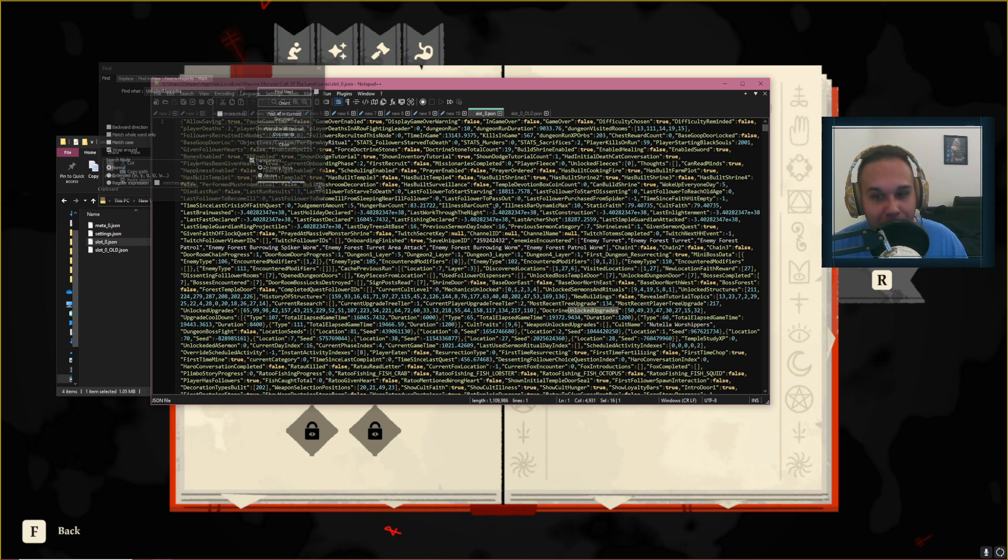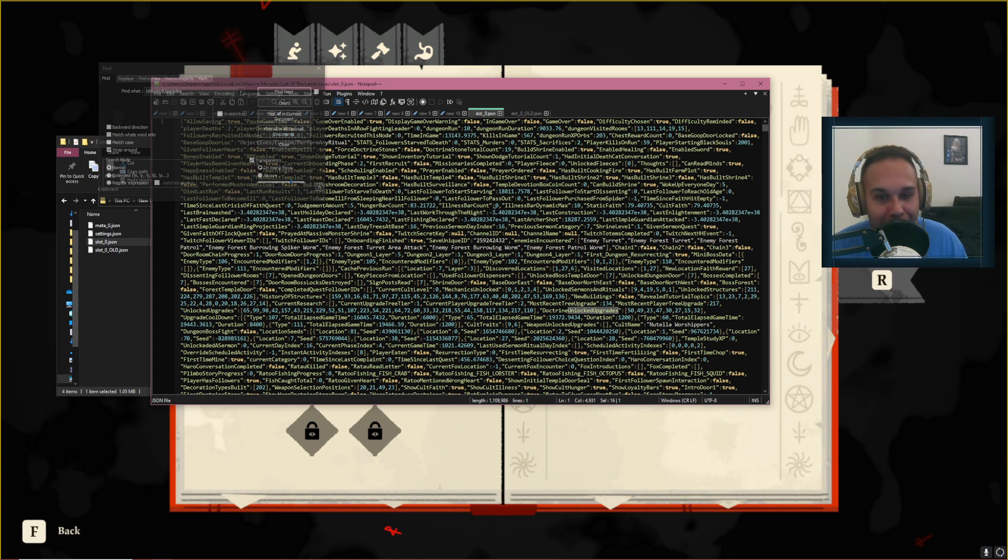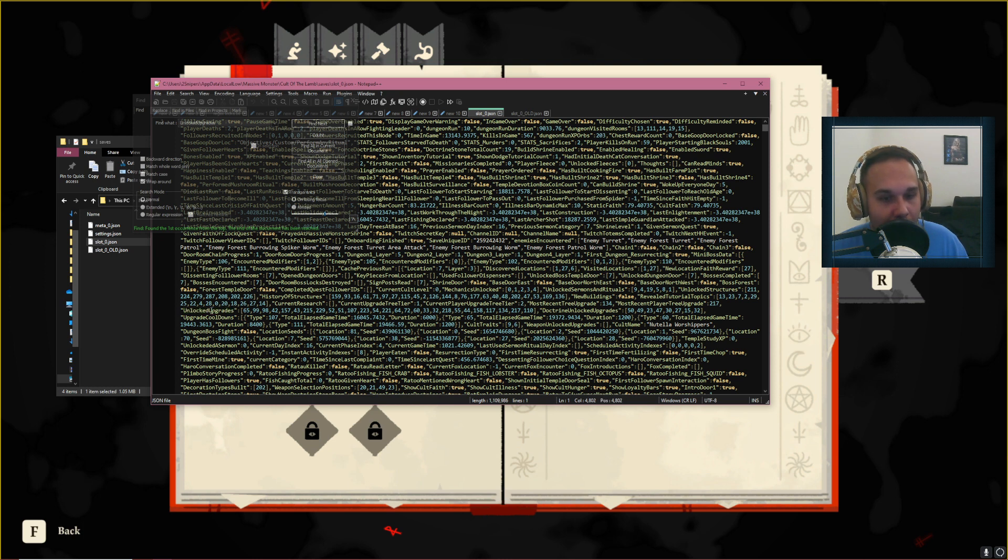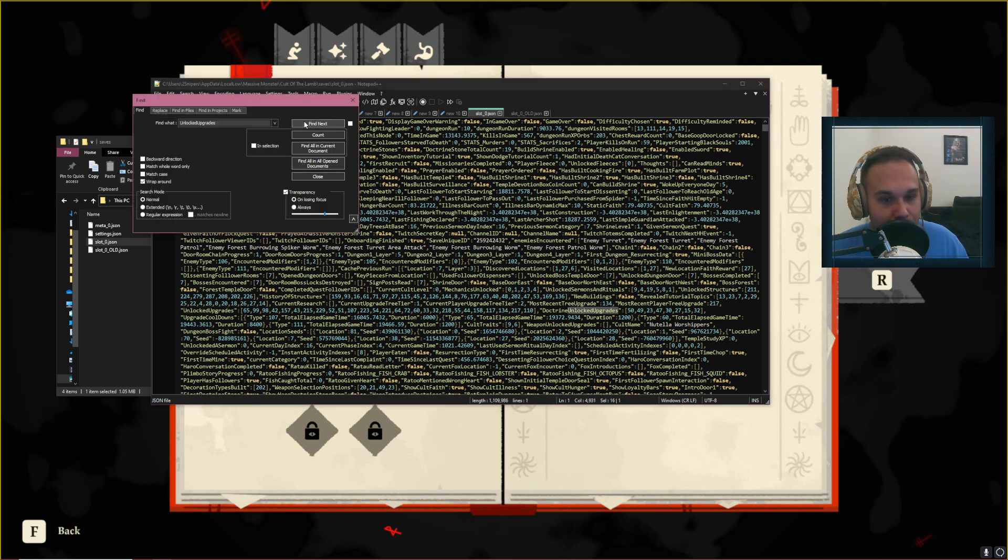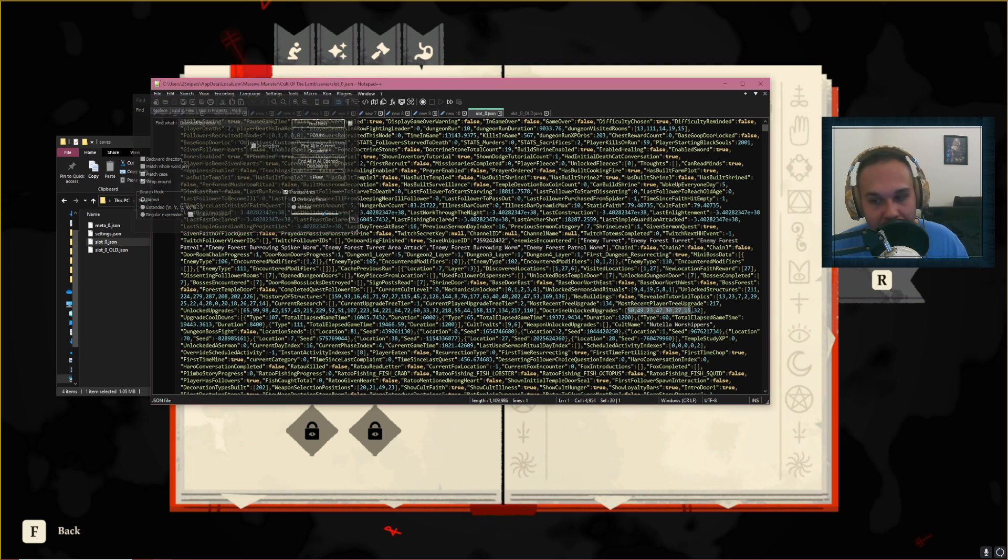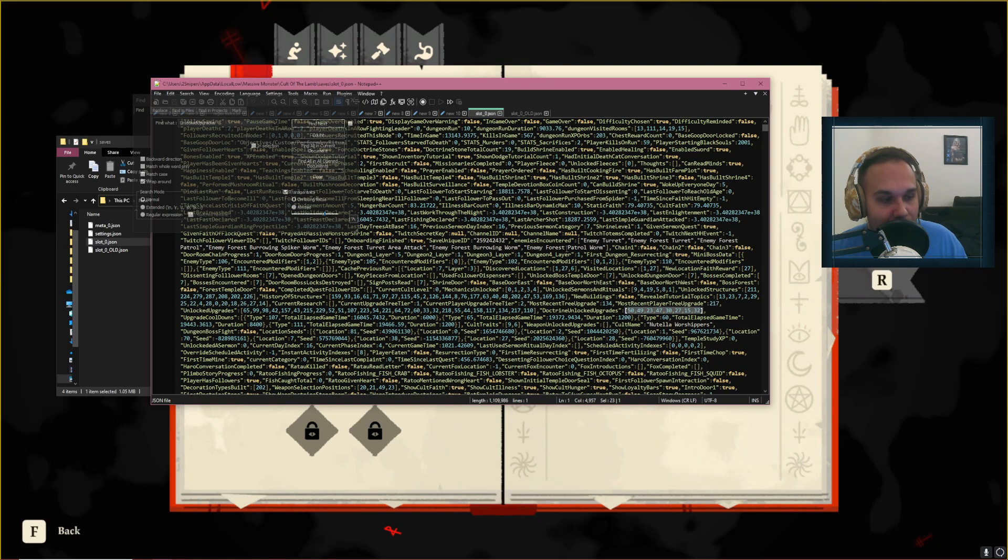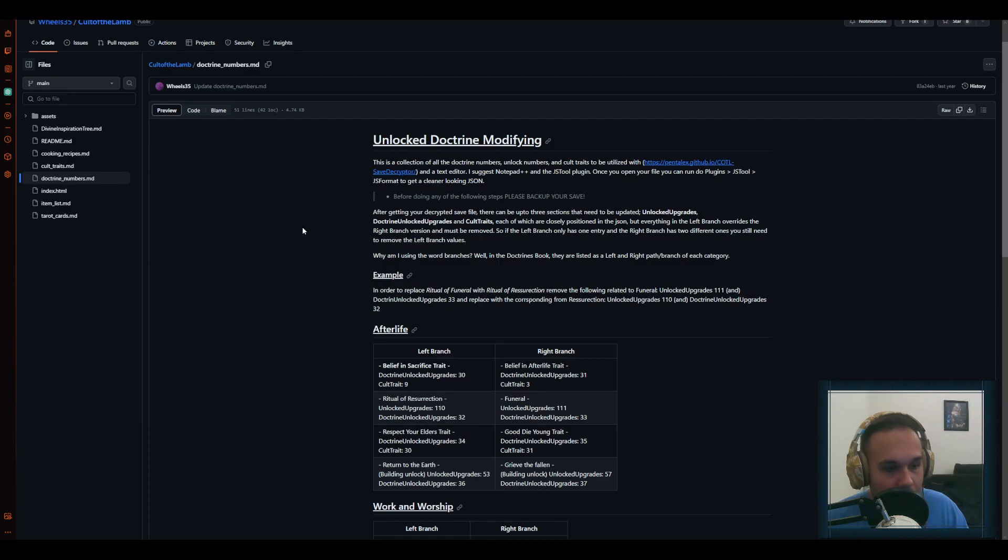Not very much human-readable at all. So to know exactly which numbers we have to rewrite in this Unlocked Upgrades and also Doctrine Unlocked Upgrades list, there is another website that explains to you what these numbers are in terms of actual Doctrine names, so let me show you. Again, link in the description.